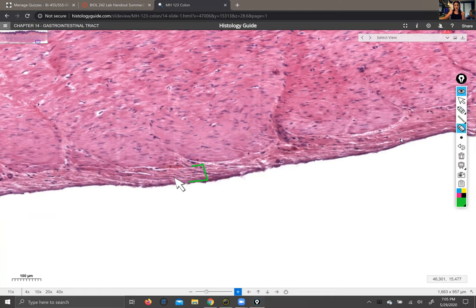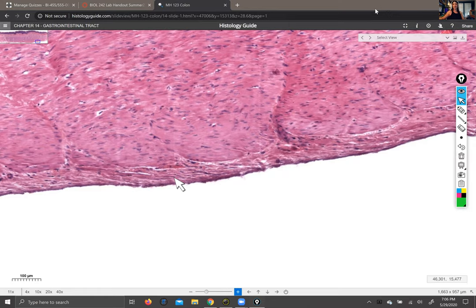That takes us to the end of the GI tract. Next video for histology will cover the liver and pancreas, which are the accessory organs, as well as the salivary glands. Today we covered tubes and bags that move food along; next time we'll cover the glands and organs that put secretions into those tubes to help you process your food. Thank you so much for your attention this evening.